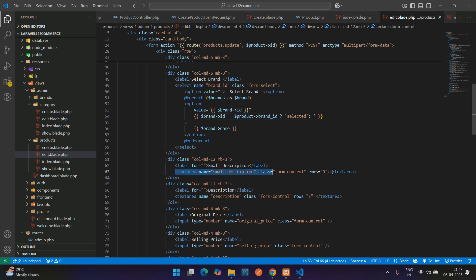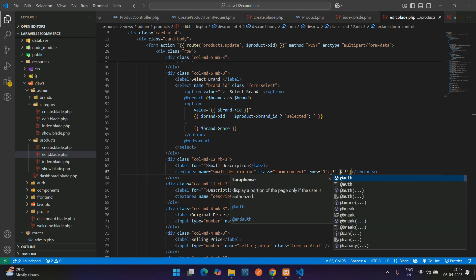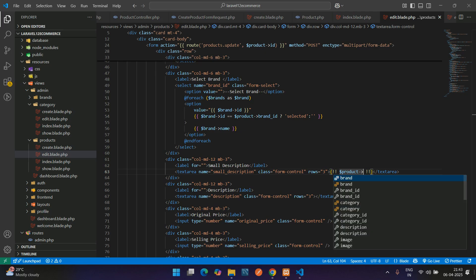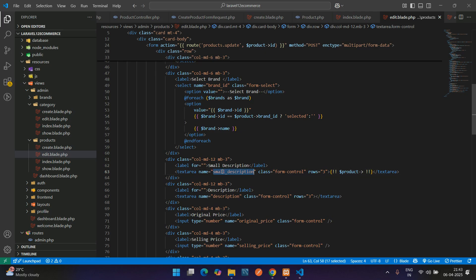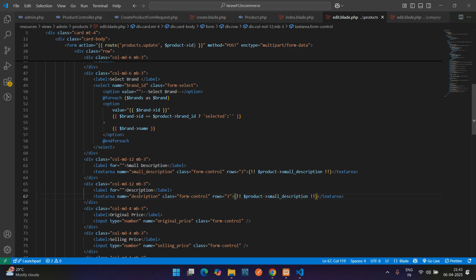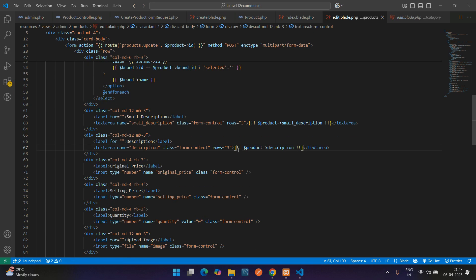For the text area, you have to directly use double curly brace and dollar product of the field. You can copy this again and paste for the normal description or long description.